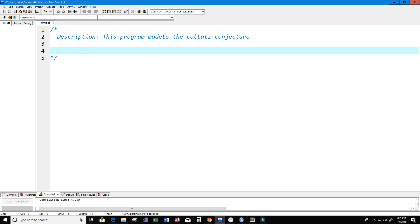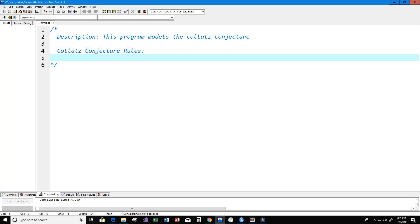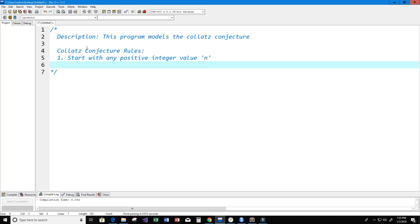Let me explain how the Collatz conjecture function works, so we're going to go over some of the rules. The first rule is that you're going to start with any positive integer value that we're going to call n. This conjecture is very simple — anybody can understand it.